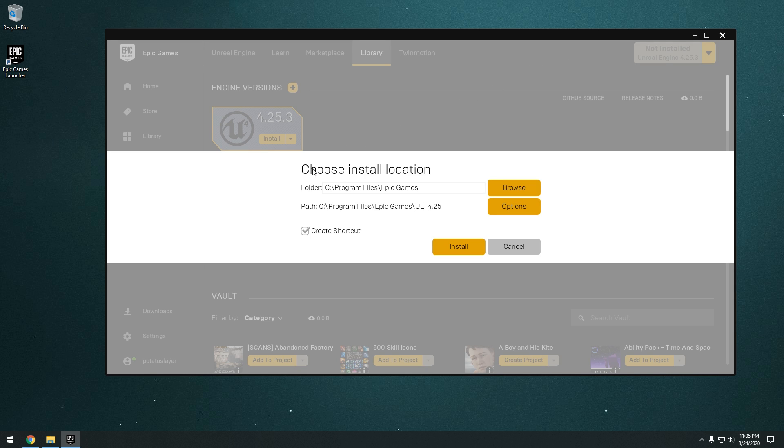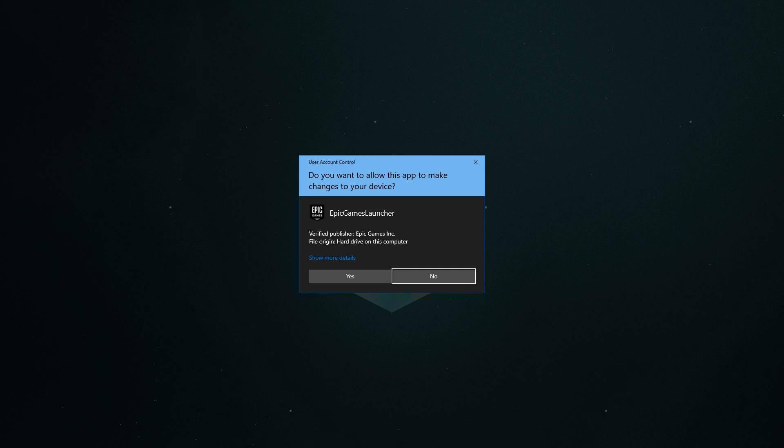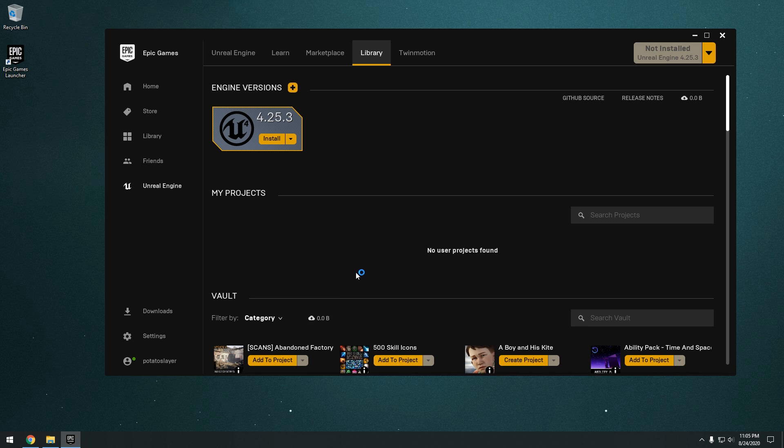And as you can see, it's going to ask us to choose an install location. You can probably just leave this as it is. Unless you want to install it to a different hard drive. But I'll just leave it as it is. And click install. And click yes.